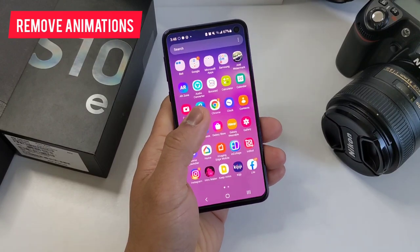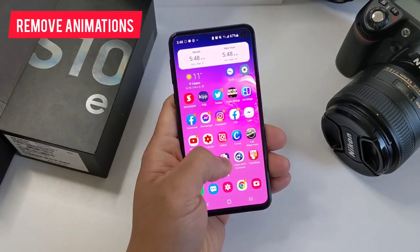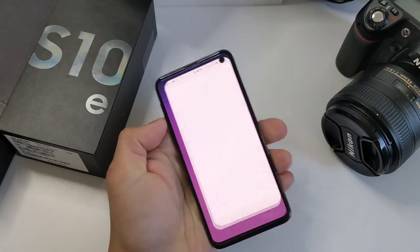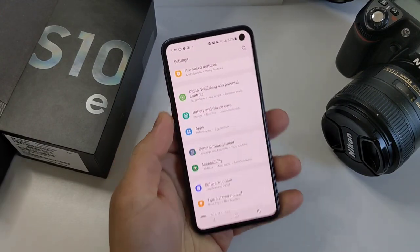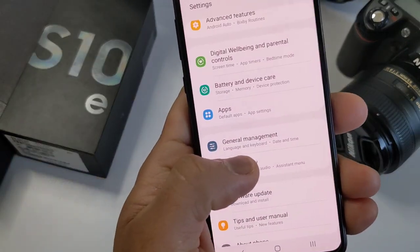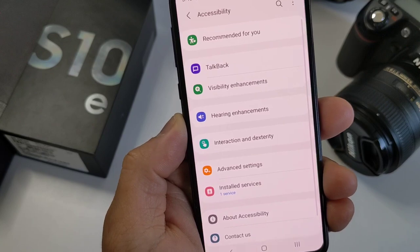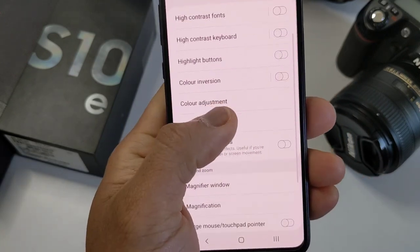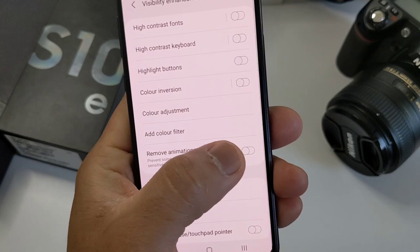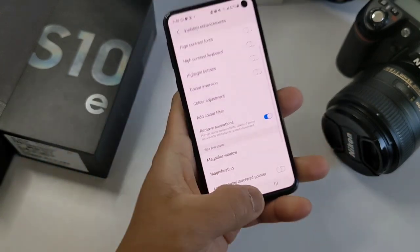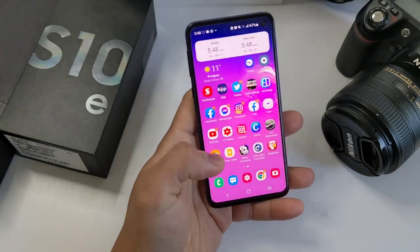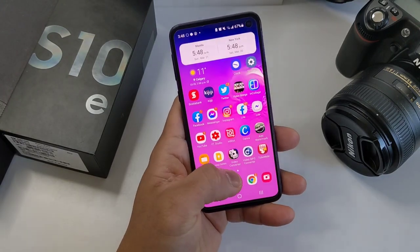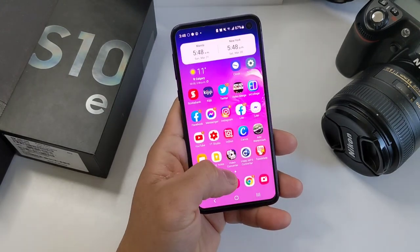The first thing to do is to remove the animation, as it makes the transition slower. It looks good but it also makes the phone a little slow to react when navigating on the home screen. So we go to Settings, Accessibility, Vision Enhancements, and scroll down to Remove Animations, and turn that on. You will notice that the home screen removes the animation and the transition is super fast.